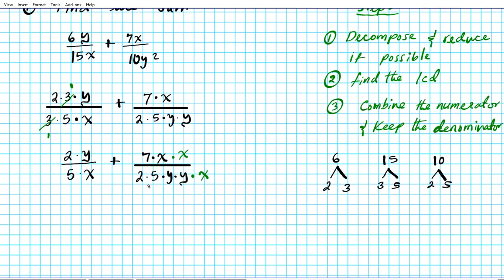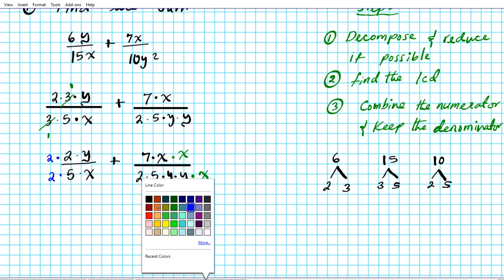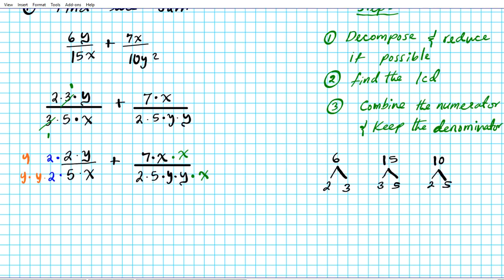Now we have 5 and x on both sides. Looking at the right fraction's denominator, we need to ensure all its factors appear on the left too. There's a 2 on the right but not the left, so we multiply the left fraction by 2 over 2. We also need two y's on the left, so we multiply by y × y over y × y. After this, we verify the denominators are identical: two y's, a 2, a 5, and an x on both sides. Excellent — the denominators match.